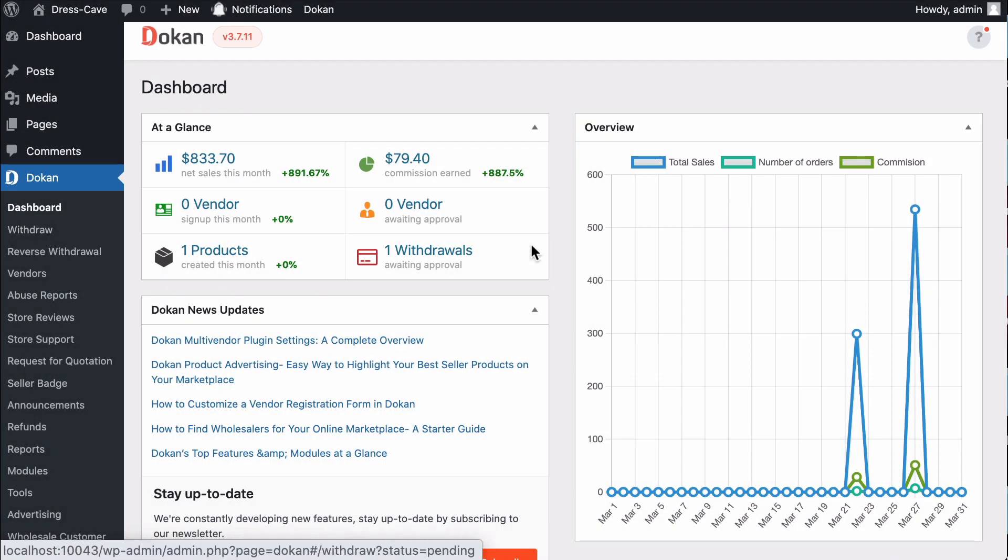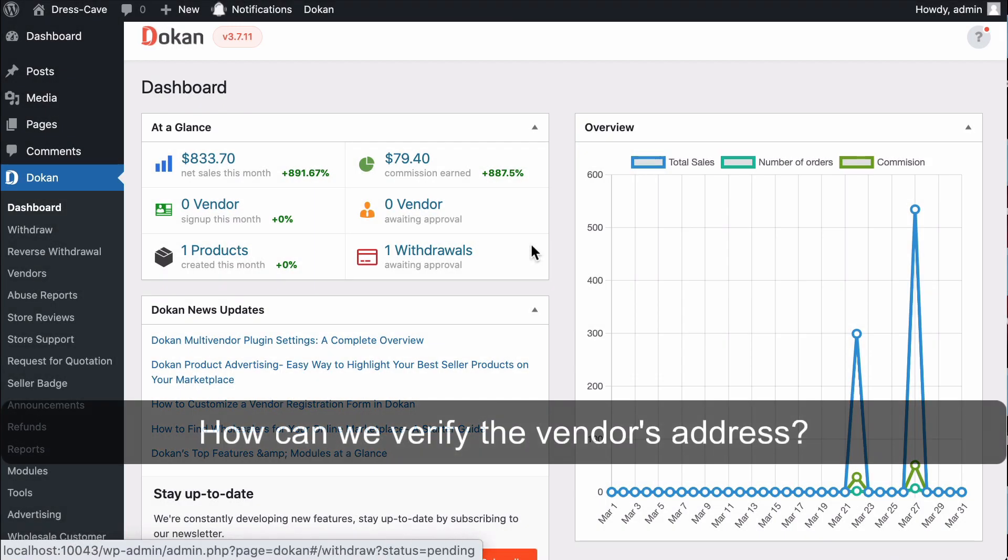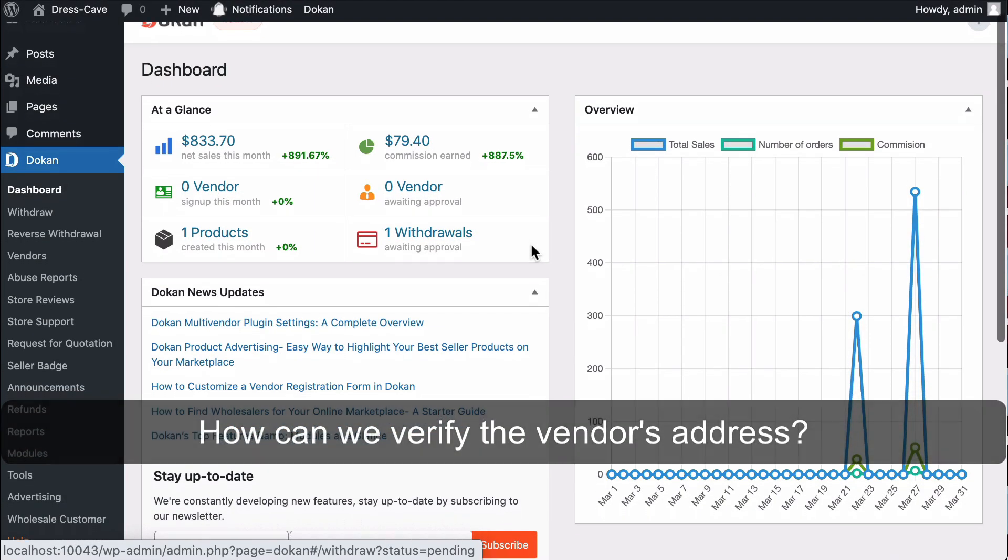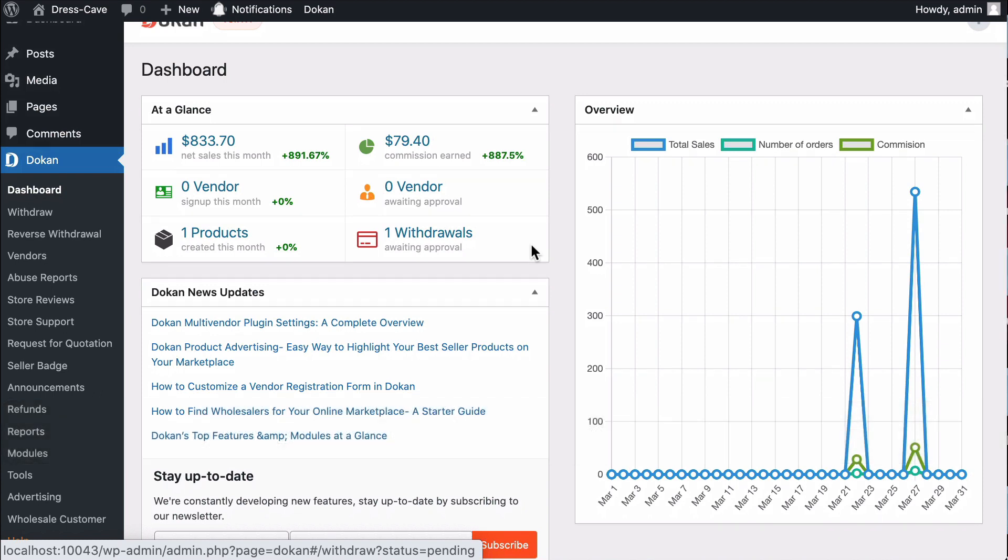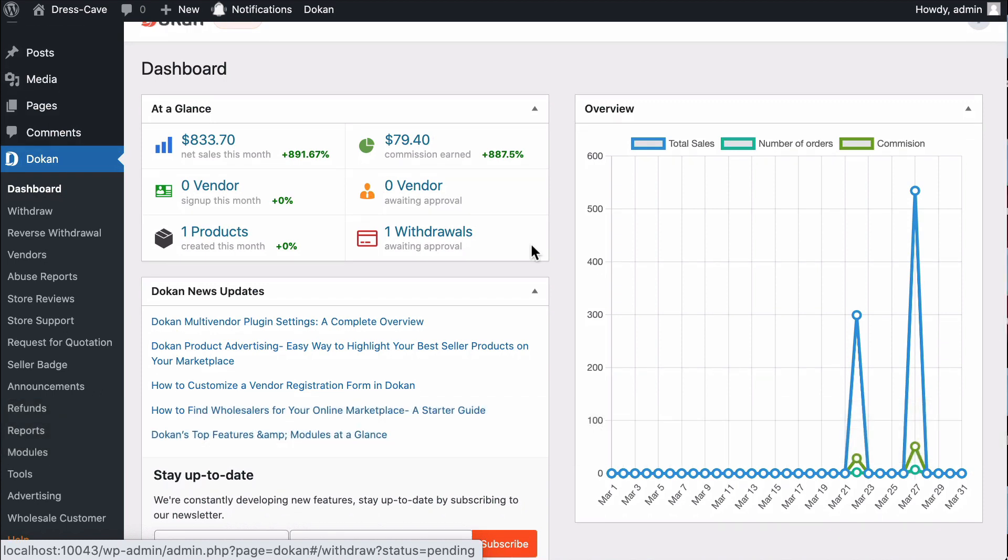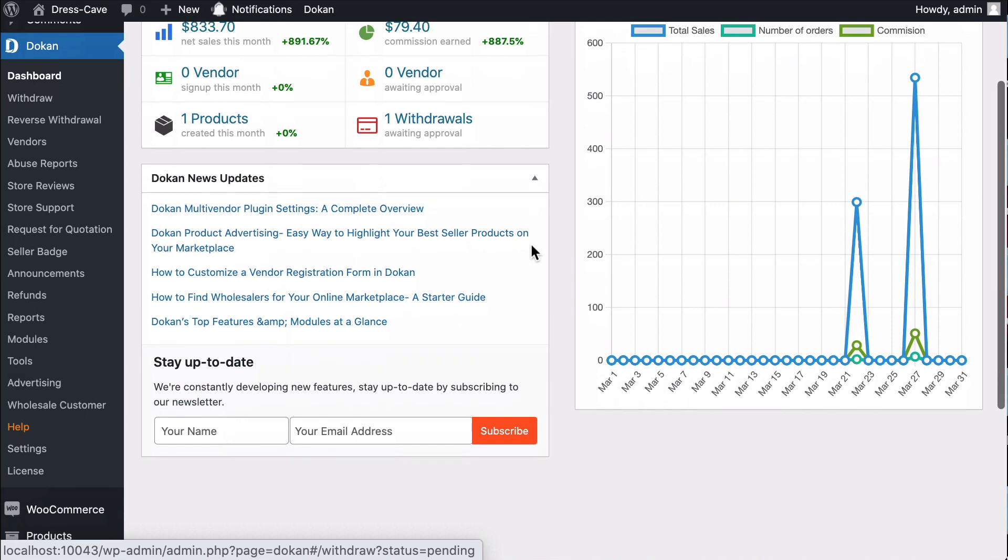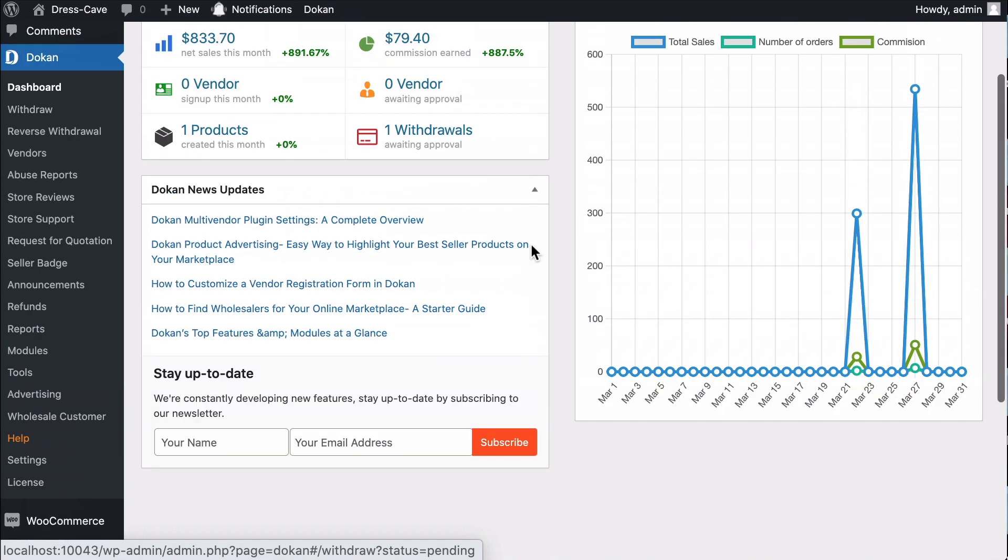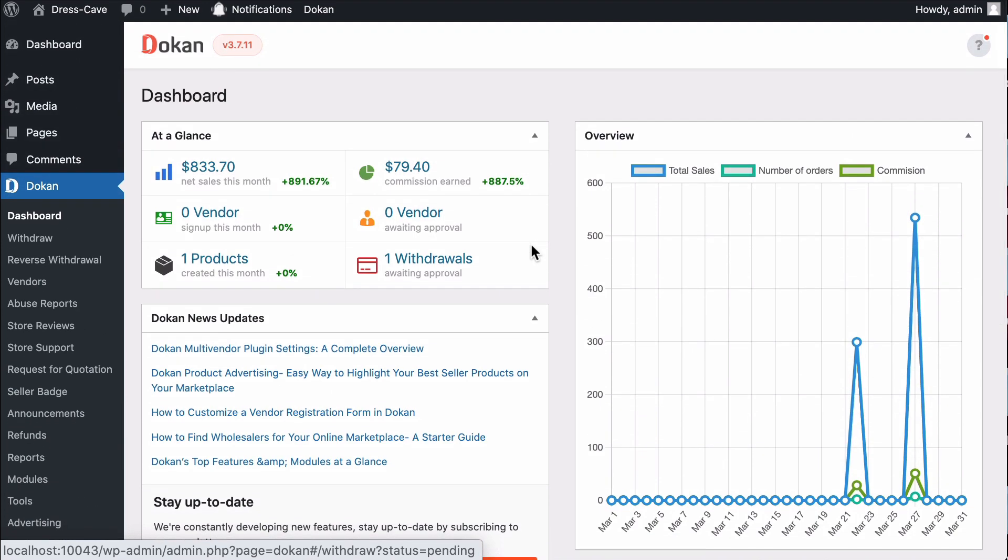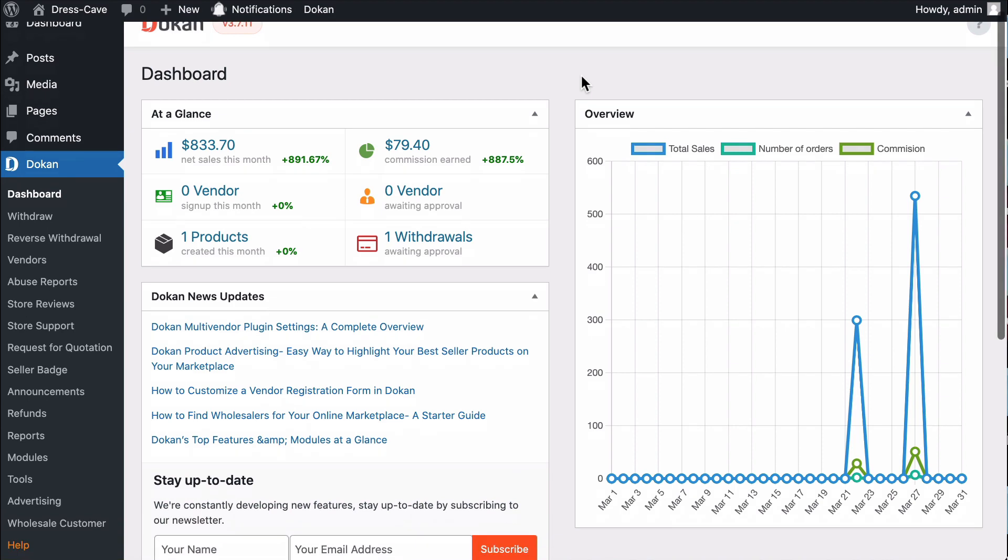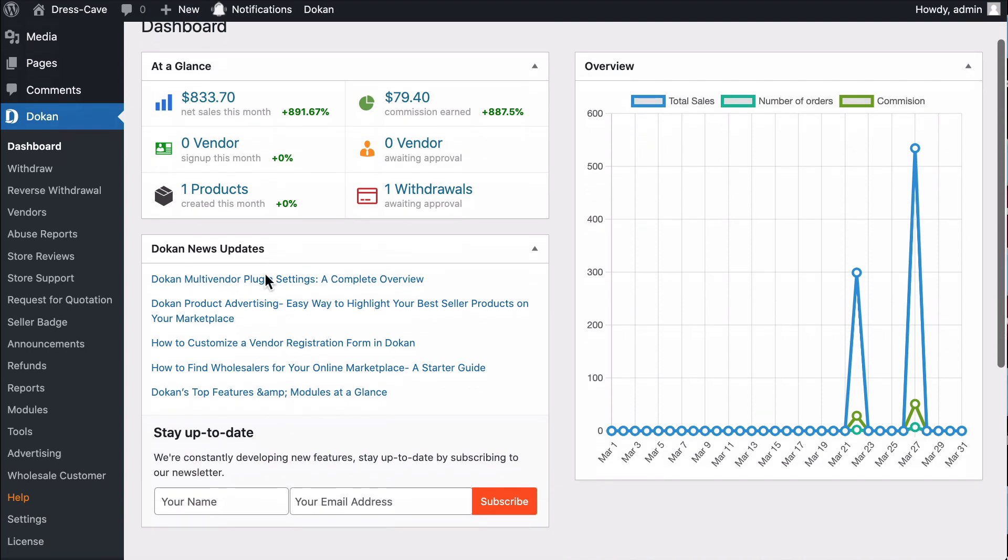Hi, today's question is how can we verify the vendor's address. So today we'll show you how you can verify the vendor's address. But before you start, you need the Dokan Professional package. Now you need to go to the module page.